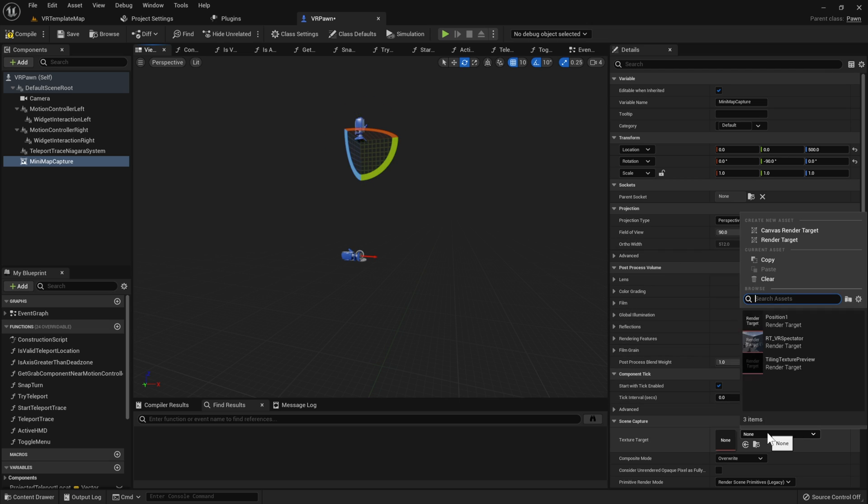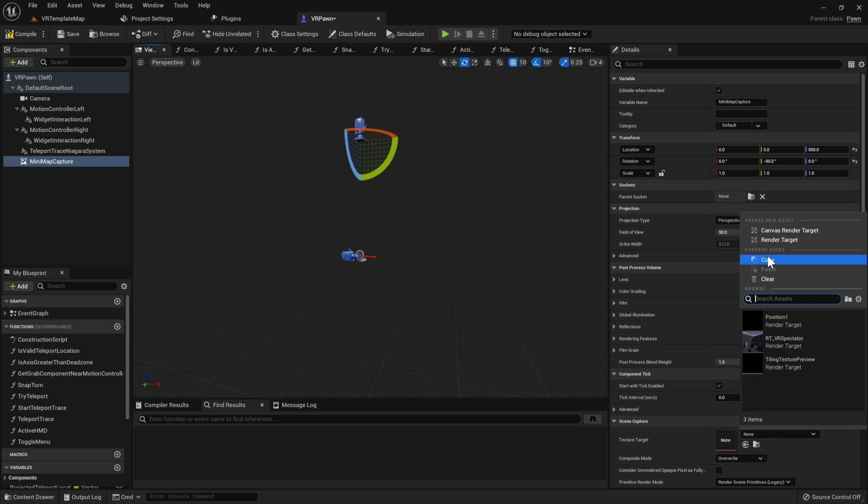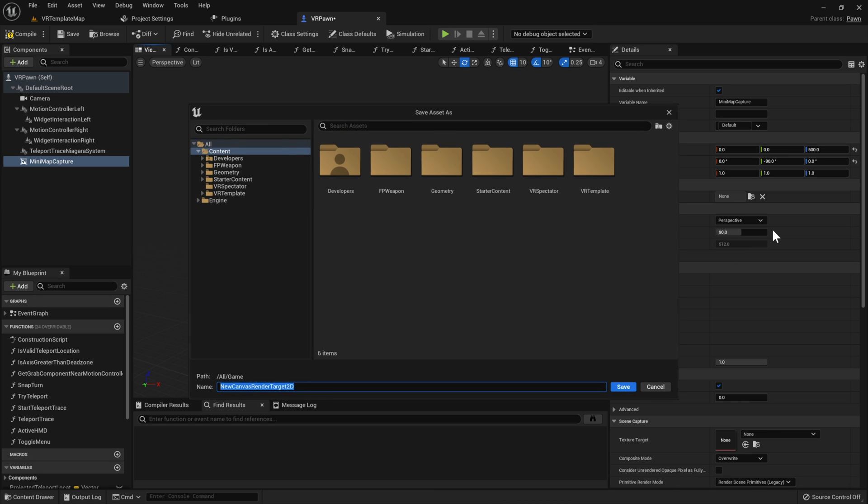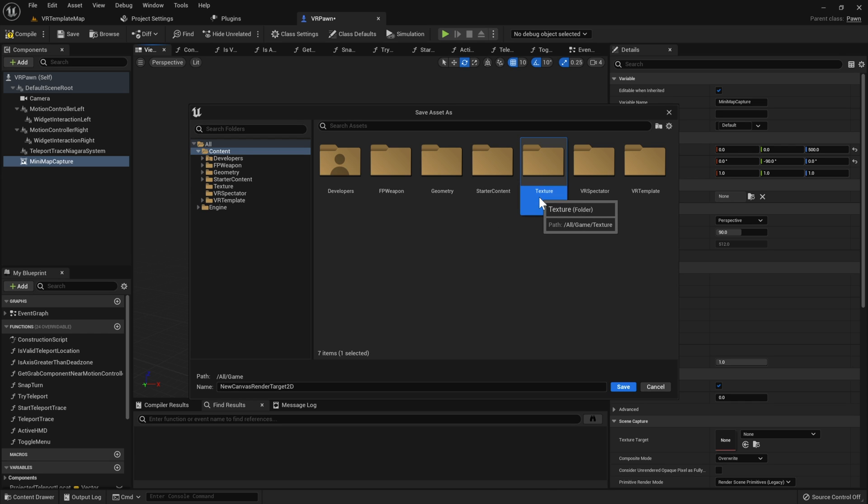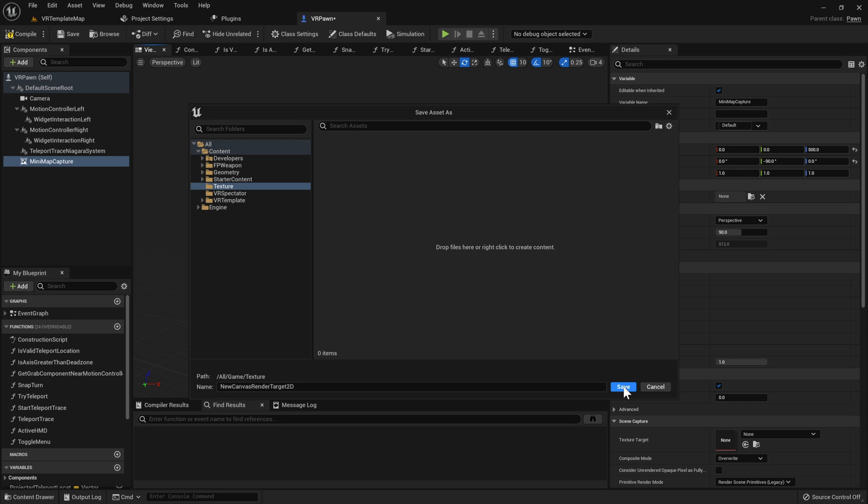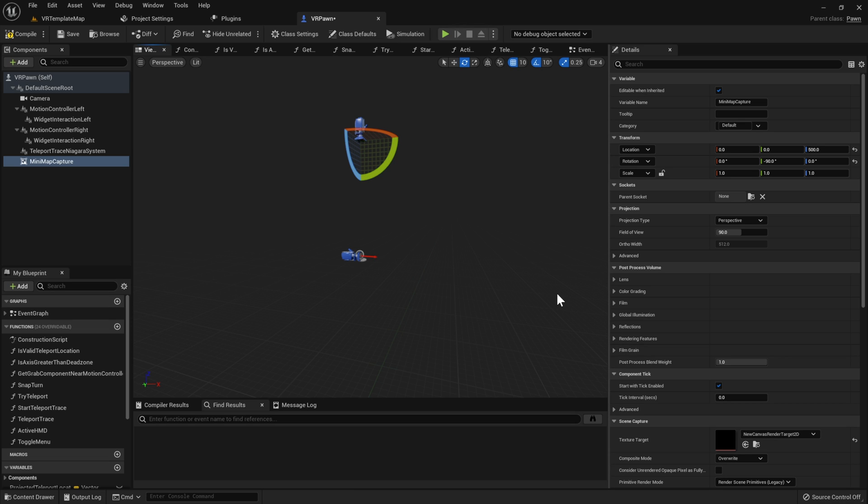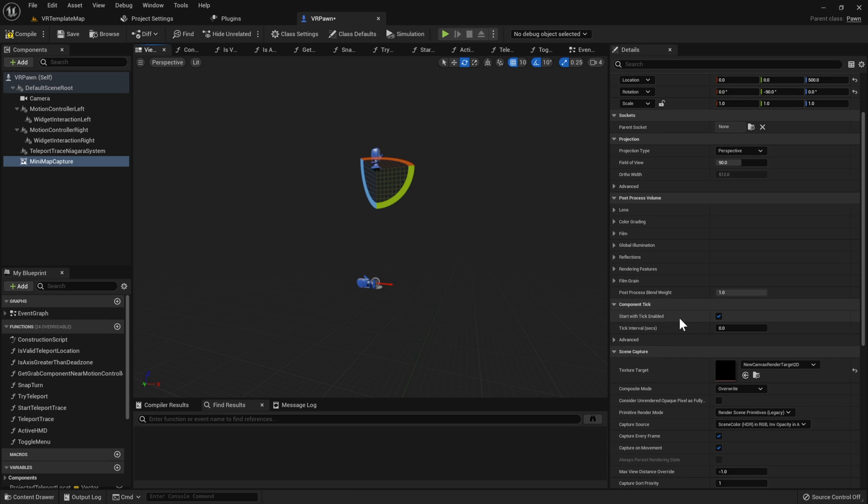Then give this capture component a Canvas Render Target. I'm going to create a new asset for this and store it in a folder called Texture.